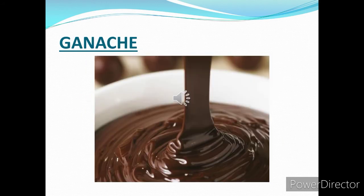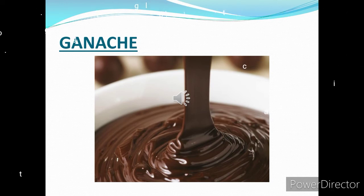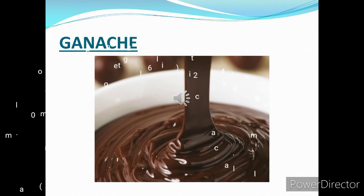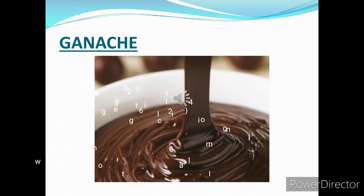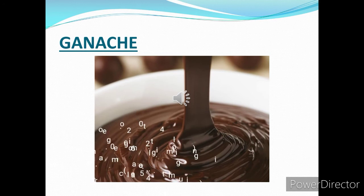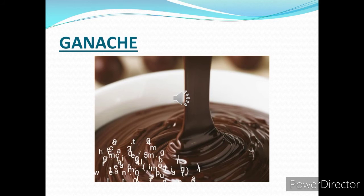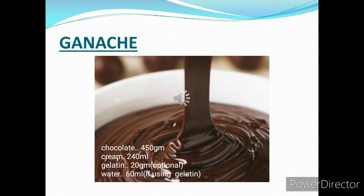Ganache plays a major role these days for garnishing or icing cakes. To make ganache, only two ingredients are used: chocolate and cream. First, temper the chocolate over a double boiler, taking care that the temperature does not exceed 50 degrees Celsius, as the chocolate may split at that point. Once the chocolate melts, add cream to get a smooth paste. Gelatin can be used for extra glaze and to set the chocolate as a layer on the sponge. Ganache is a mixture of chocolate and cream that can be used to make truffles, chocolate candies, or as a filling in cakes and pastries. The texture depends on the type of cream and chocolate used.